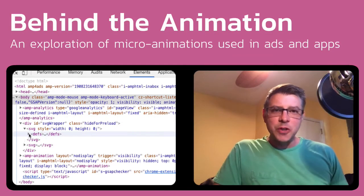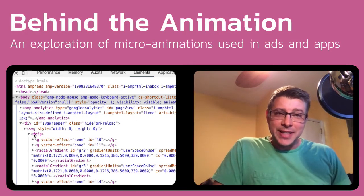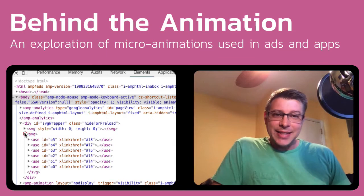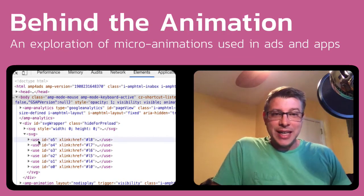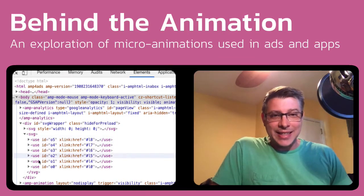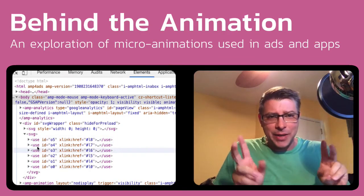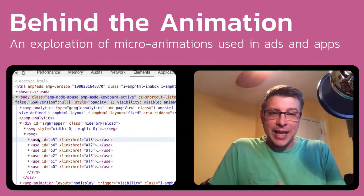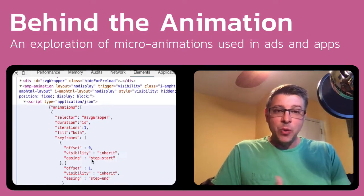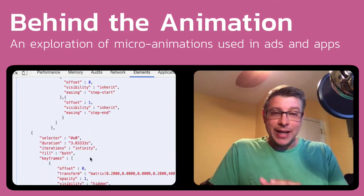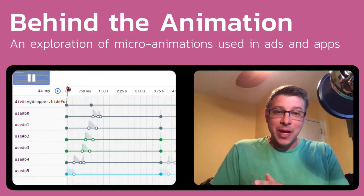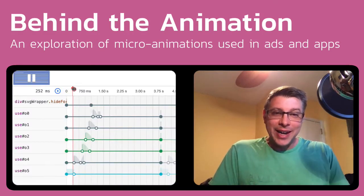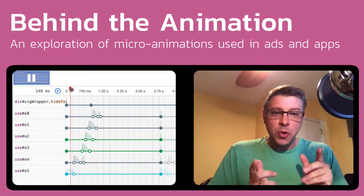Hey everybody, what's up? Carl Schuff here from snorkel.tv and today in behind the animation, instead of dissecting a micro animation used in an ad or web app, we're actually going to go behind the technology used in a web ad. This is really cool.